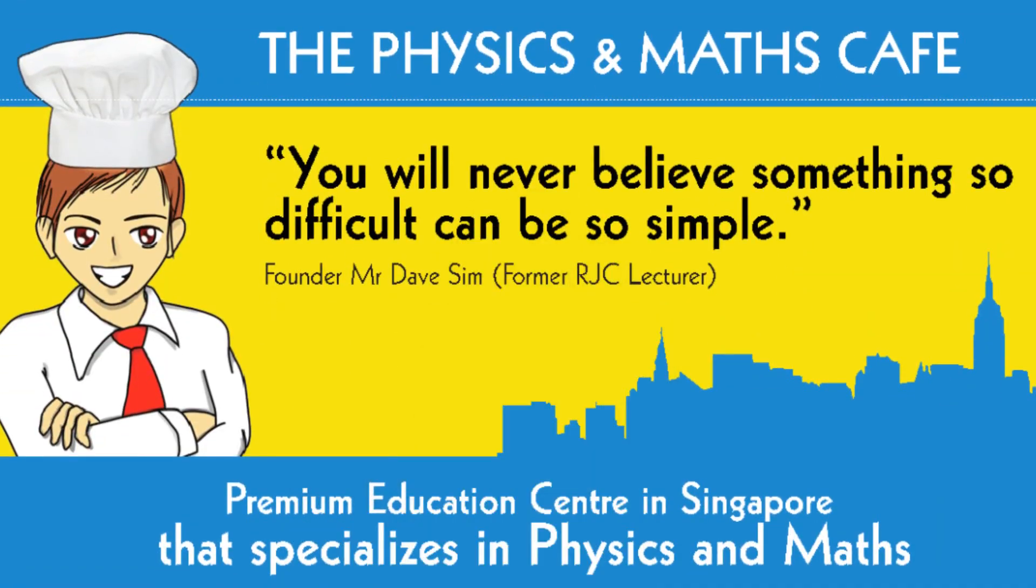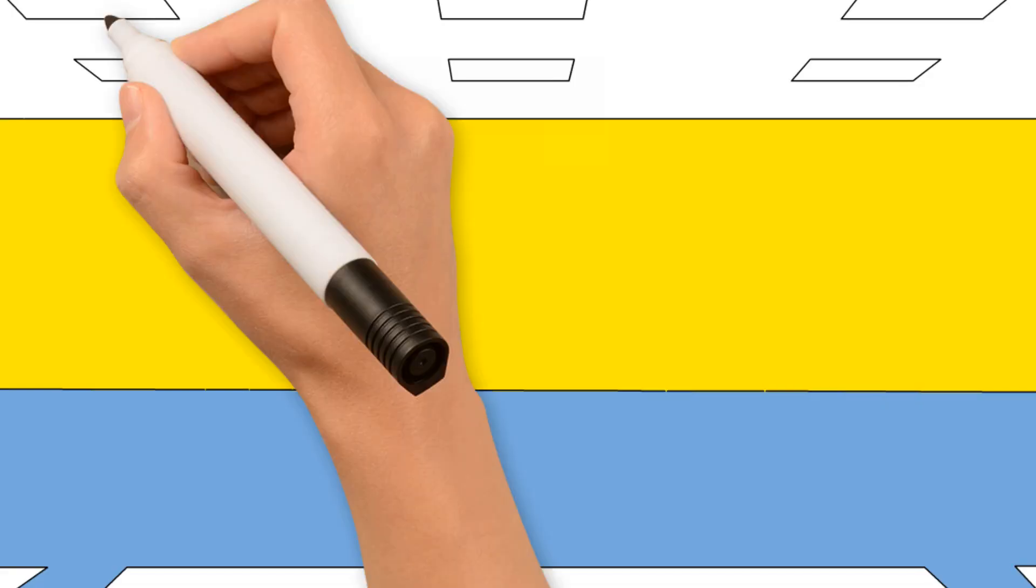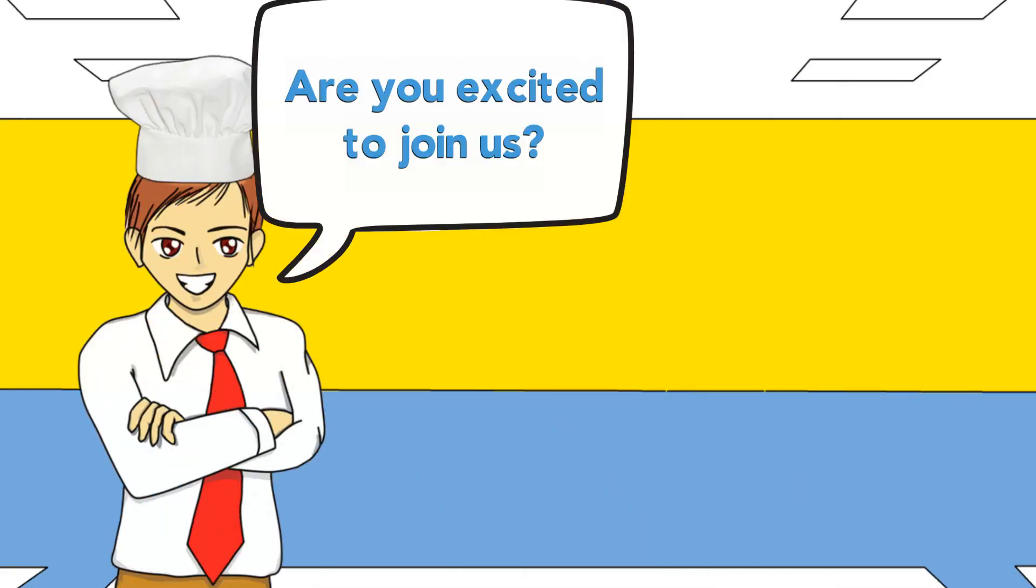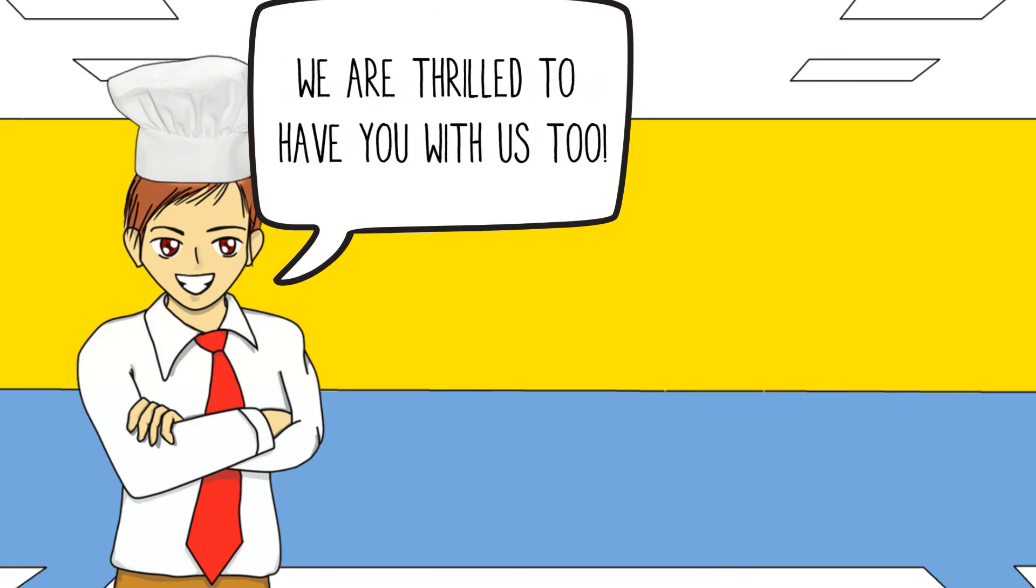Welcome to the Physics and Maths Cafe! Are you excited to join us? We are thrilled to have you with us too!